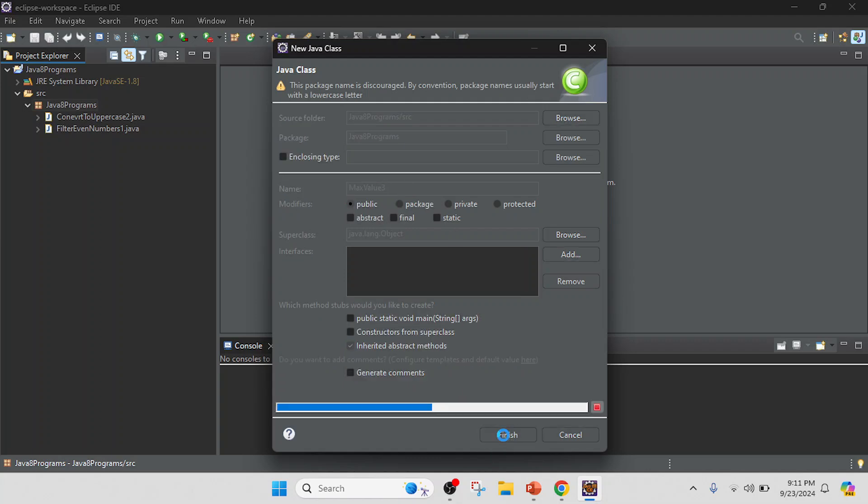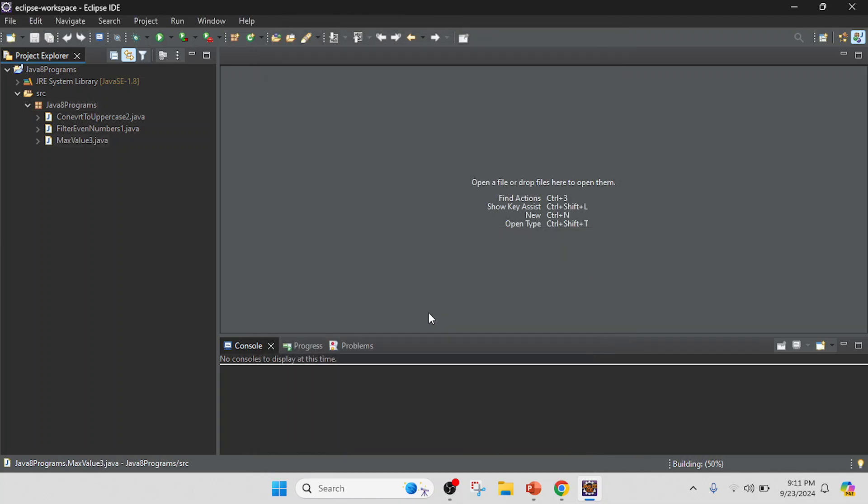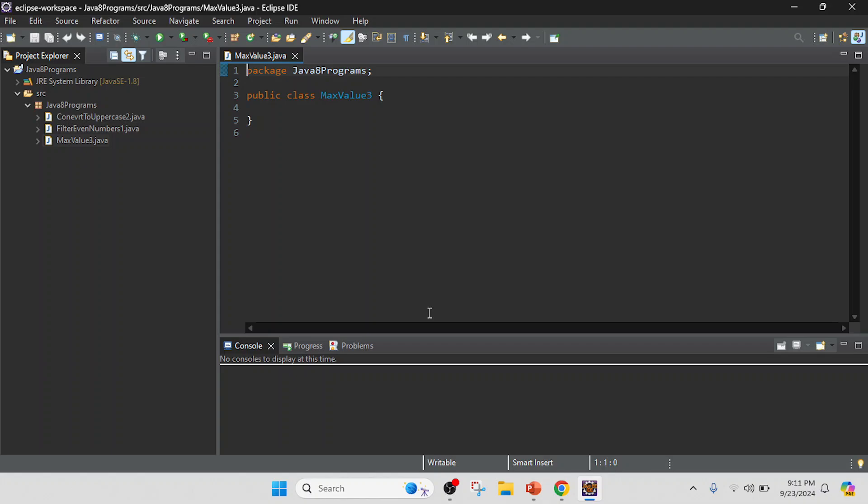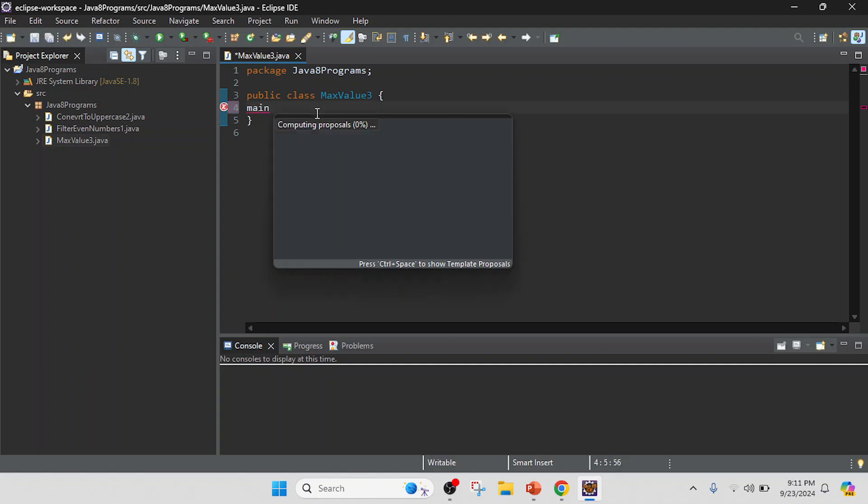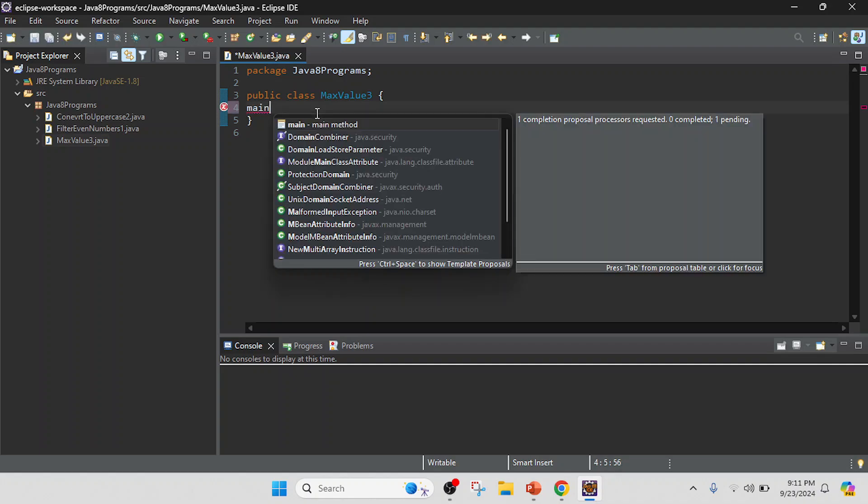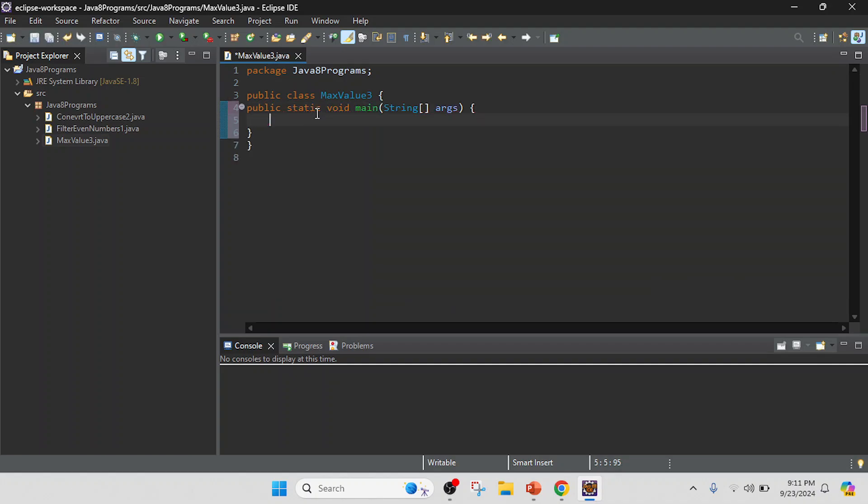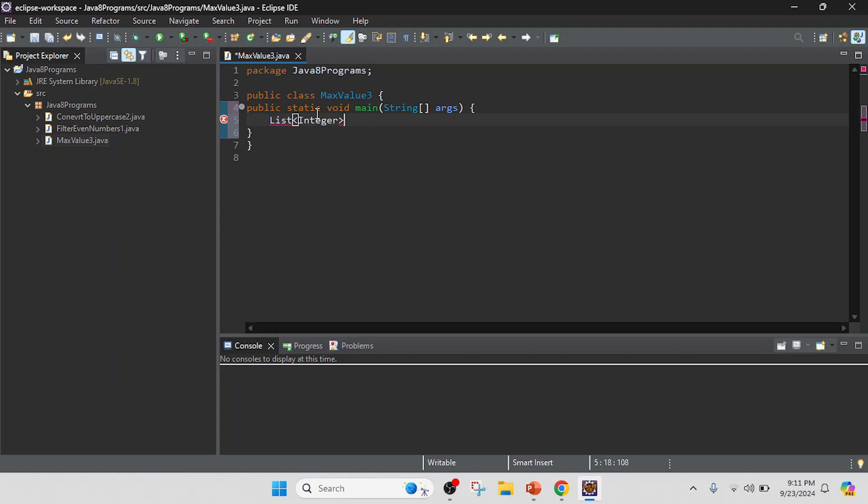I will write the main method. In this main method, I will create a list of integers, so List and pass a data type as an Integer and value should I keep each numbers.